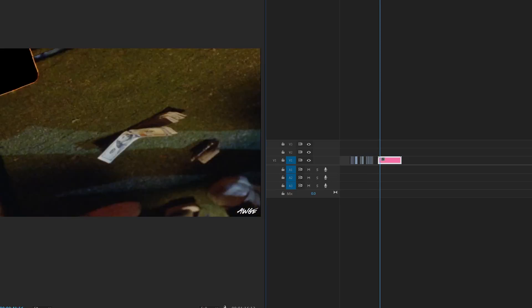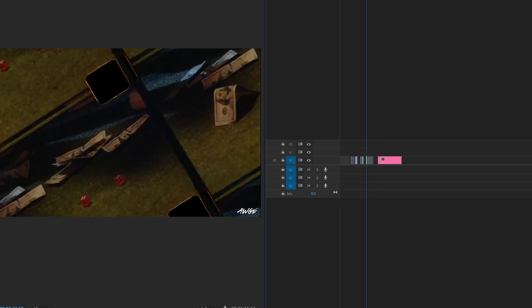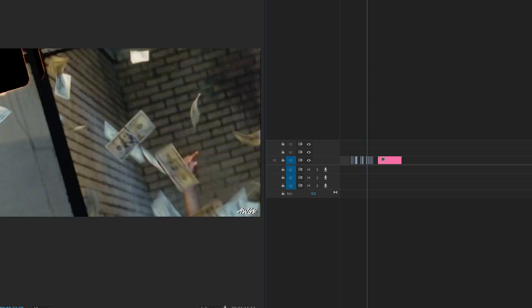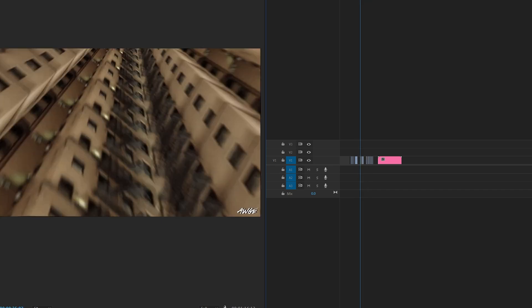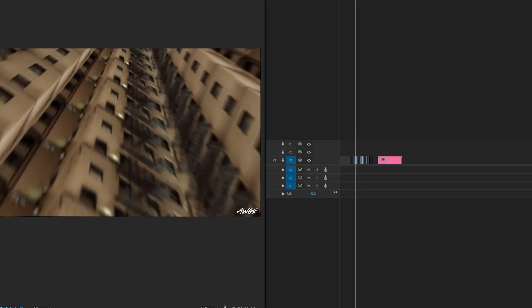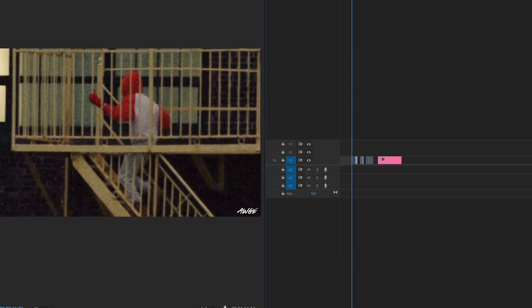So I started off inside of Premiere Pro here. You guys could use After Effects, but I just found it a little bit easier to use Premiere. What I did was I took an ASAP Rocky music video and took a couple clips from it. And what I did is I had them going back and forth from going forwards and then reversing them forwards, reversing them.